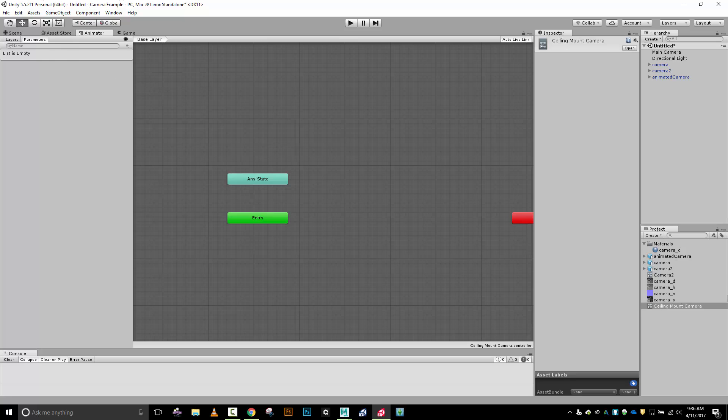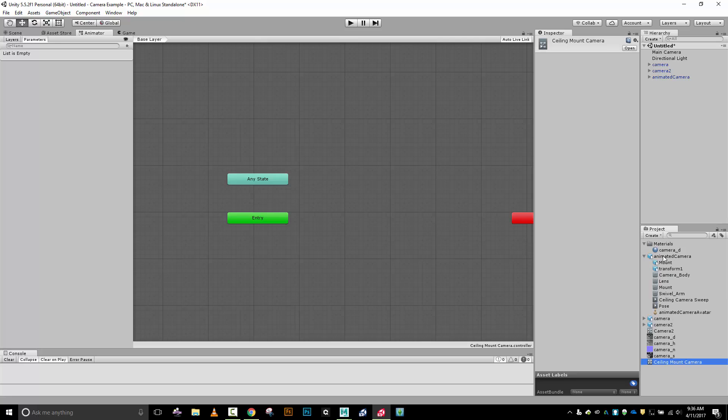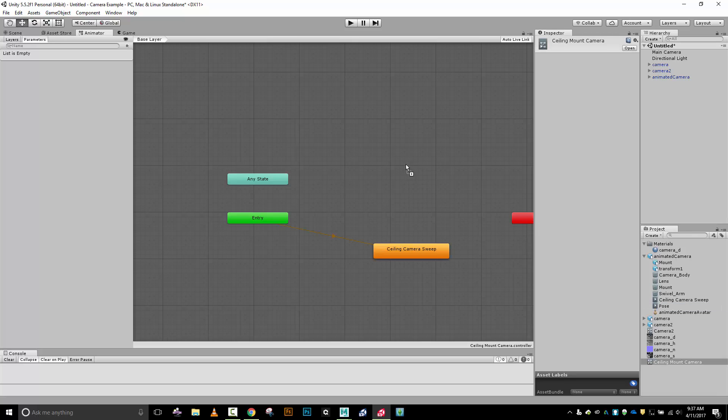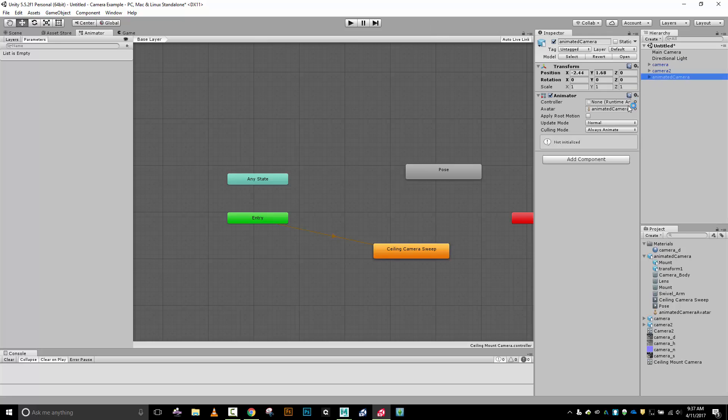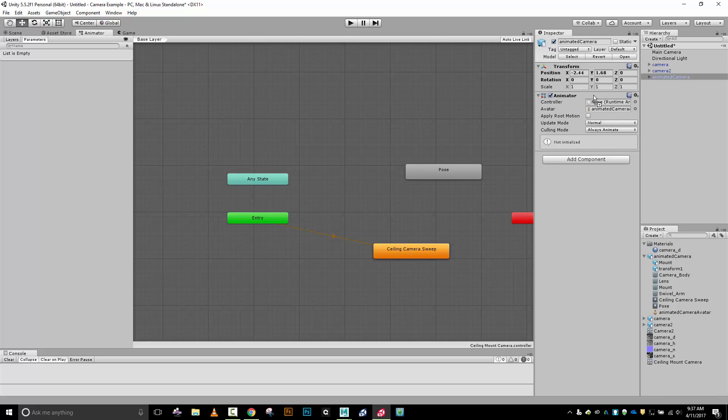Here we are in our animator. I'm going to bring in my animated camera, open this up, and I've got my two animations. My ceiling camera sweep I'm going to put right here, and then I'll put my pose out here as well. I could connect a transition here if I wanted to. Let's go back to animated camera - it needs my controller, so I'll grab ceiling mount camera and put it right there.